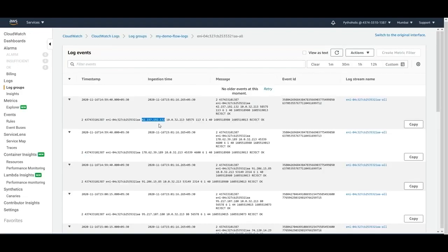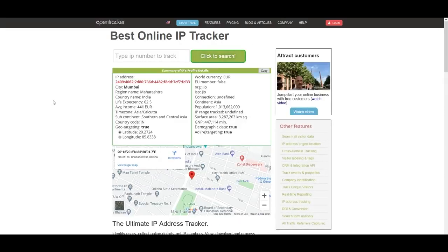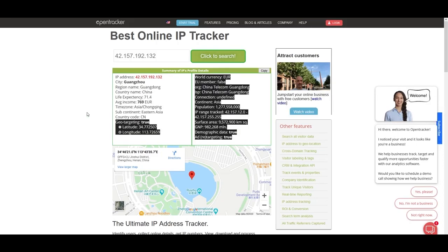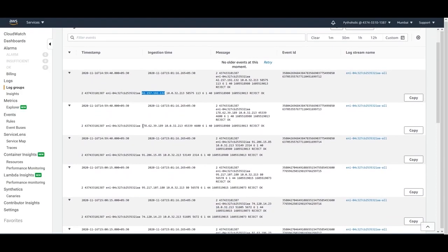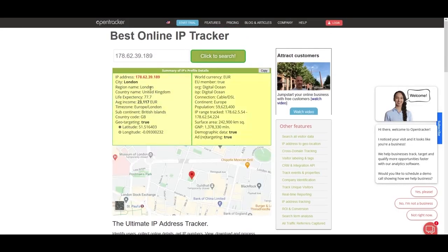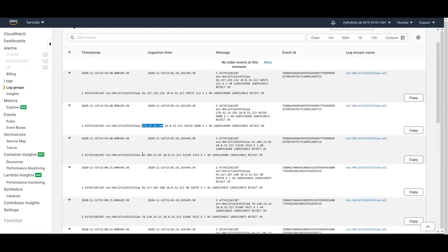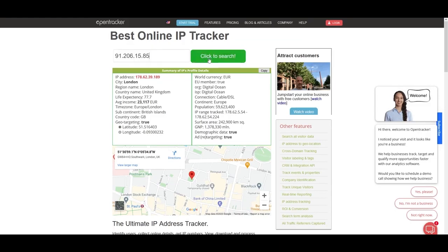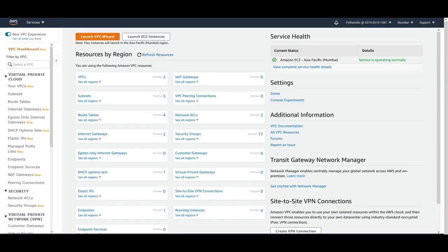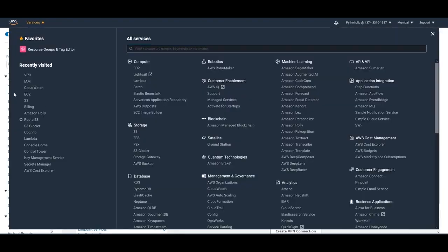We can trace where these requests are coming from using an IP address tracker. Copying one IP and pasting it in — someone is trying to access our interfaces from China. Another source IP shows it's from London. Another one is from Russia, St. Petersburg. Since we have public IP addresses, various external parties are attempting to access our instances.